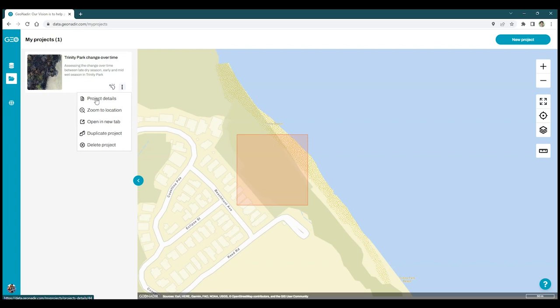You can toggle that on and off as well. You can also access a range of other options through the dropdown menu, including project details, duplicating the project, and deleting it from here.